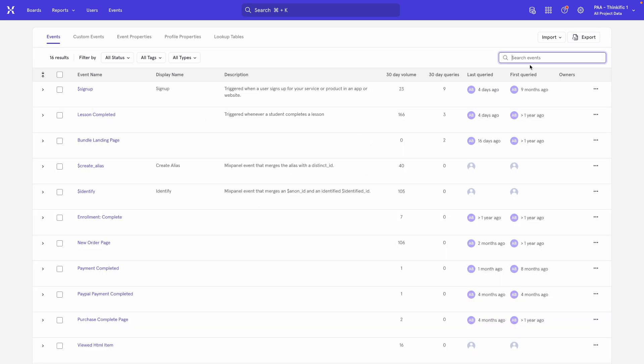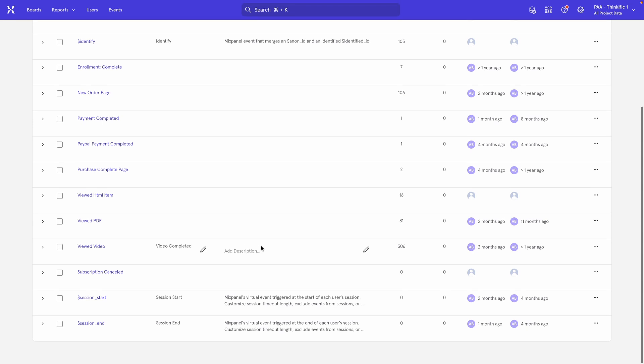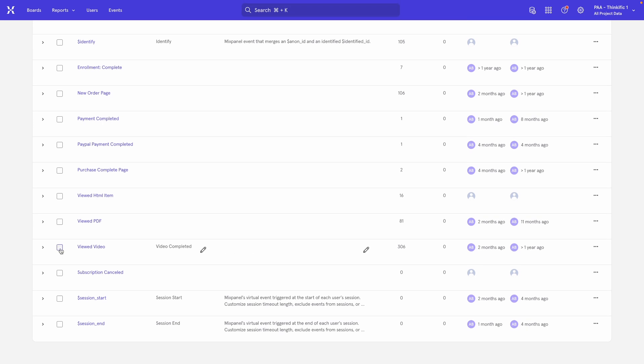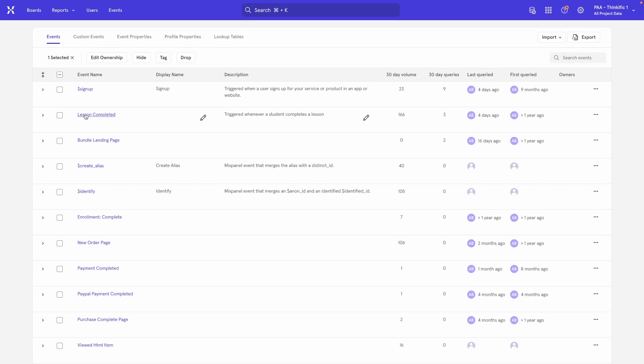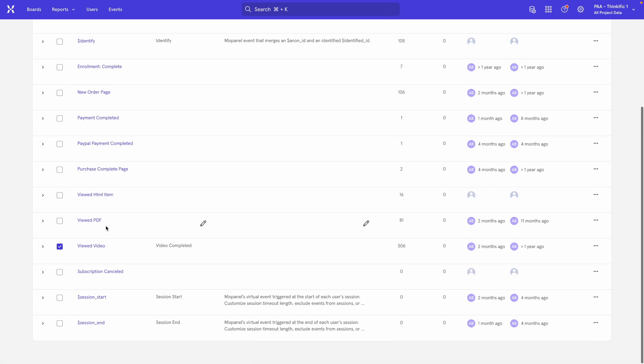So let's say I have my two events. One is Viewed Video and then I have another one up here, an event called Lesson Completed. Let's say these are the two events that I want to merge with one another. This is the new name of the event because we changed the event name in the code and this is the old name.